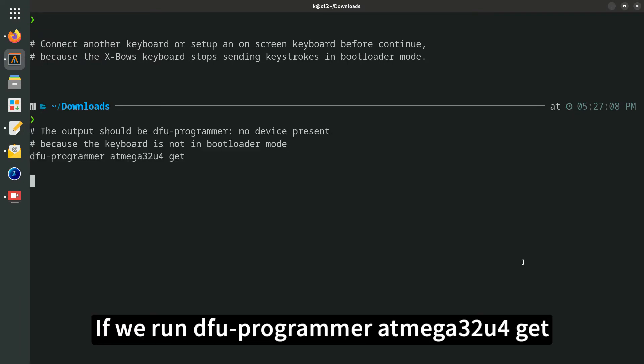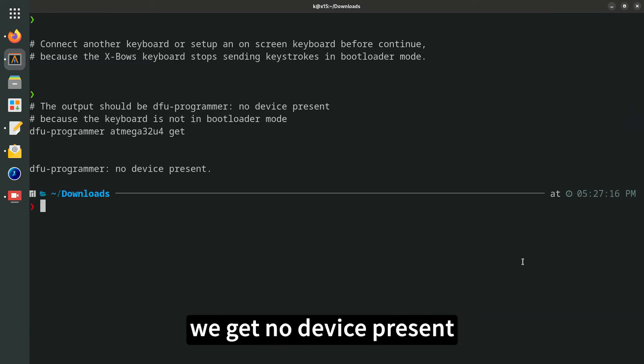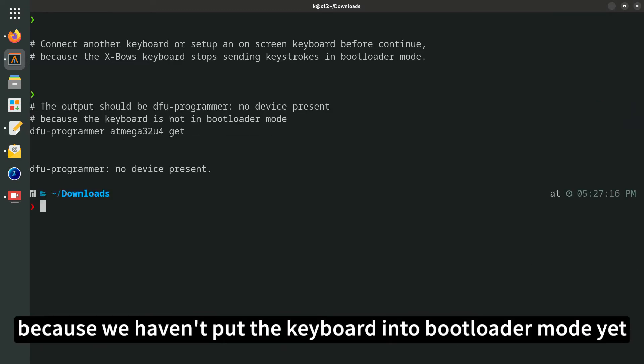If we run dfu-programmer atmega32u4 get, we get no device present because we haven't put the keyboard into bootloader mode yet.